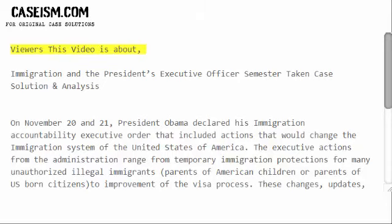This video is about Immigration and the President's Executive Order Case Solution and Analysis.